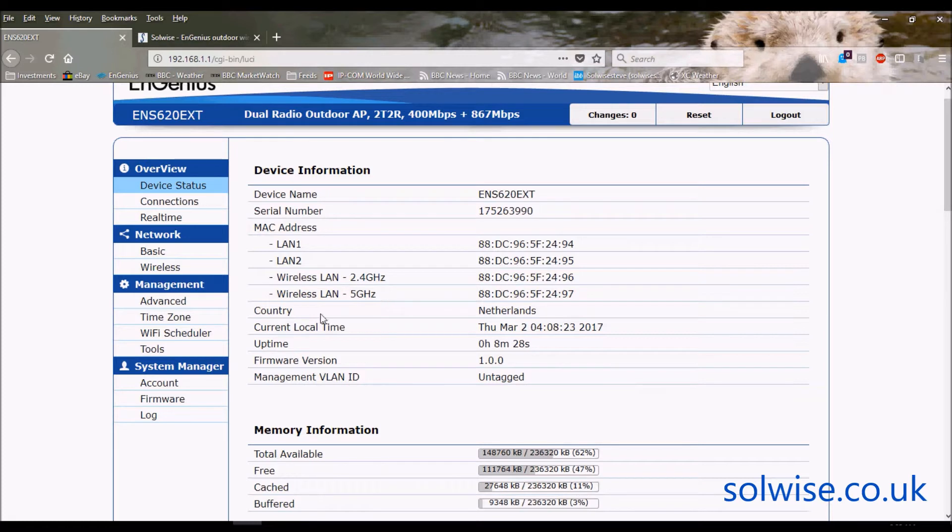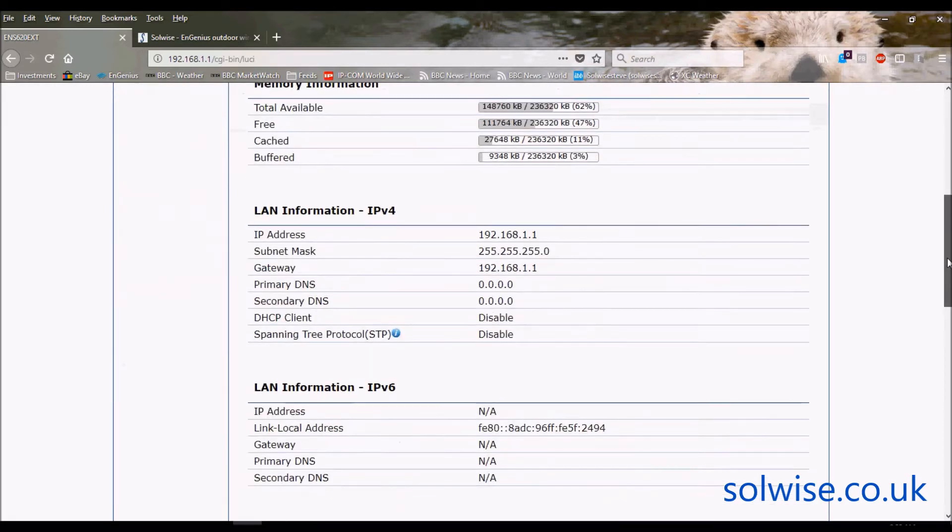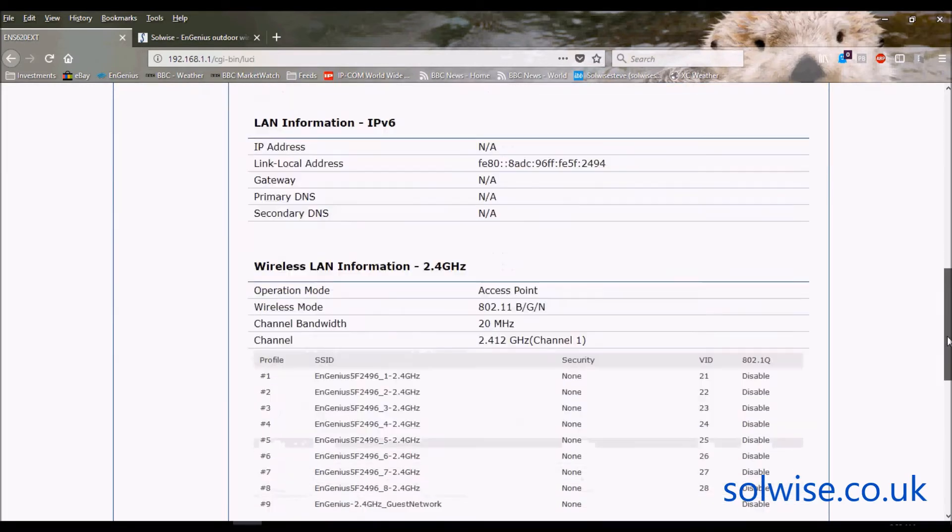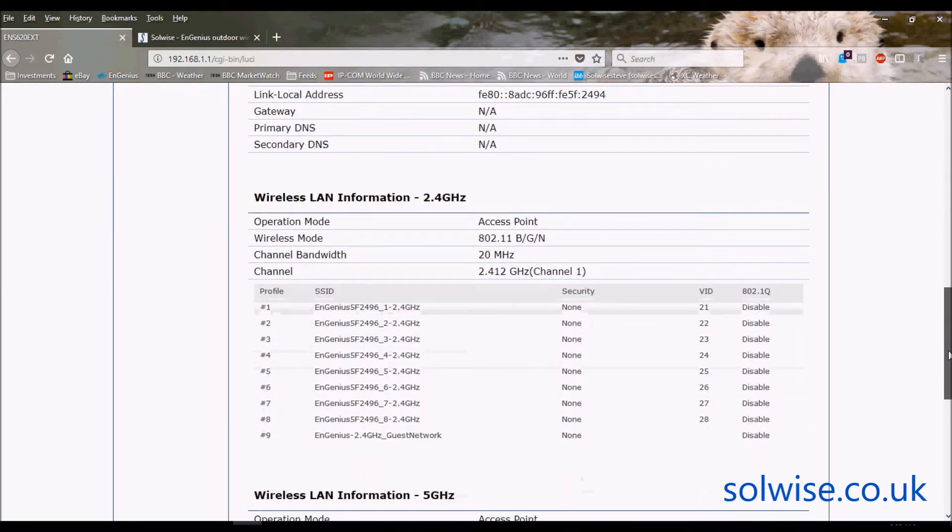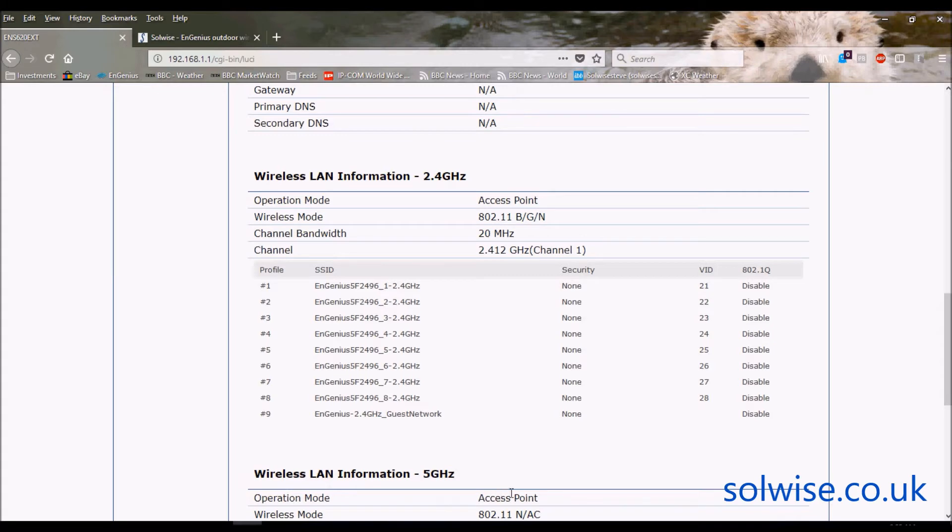Also you can see out of the box this has Netherlands as the country and if we go down basically we've got both interfaces by default out of the box set in access point mode, that's both the 2.4 and the 5 gig.